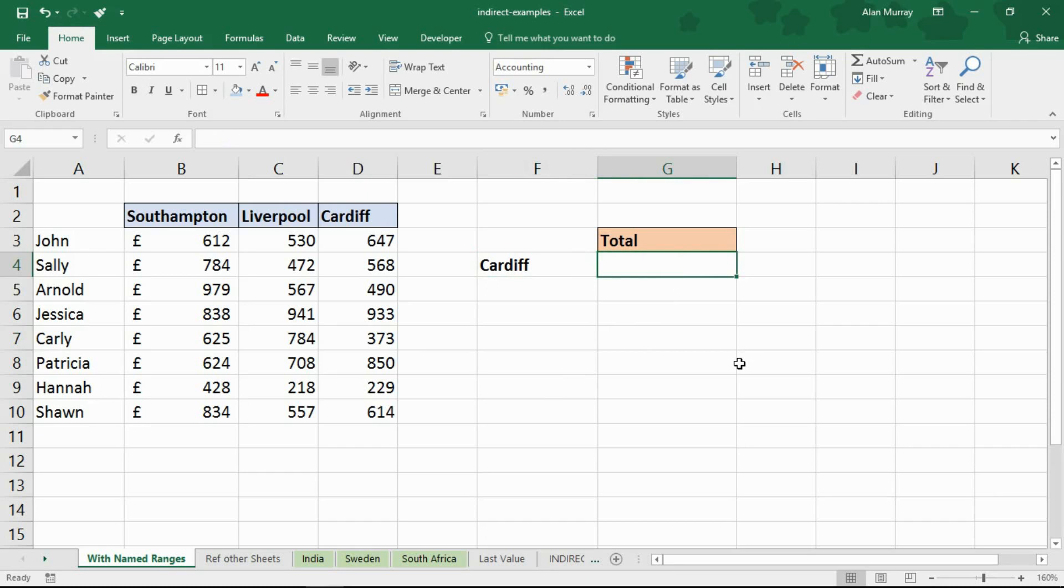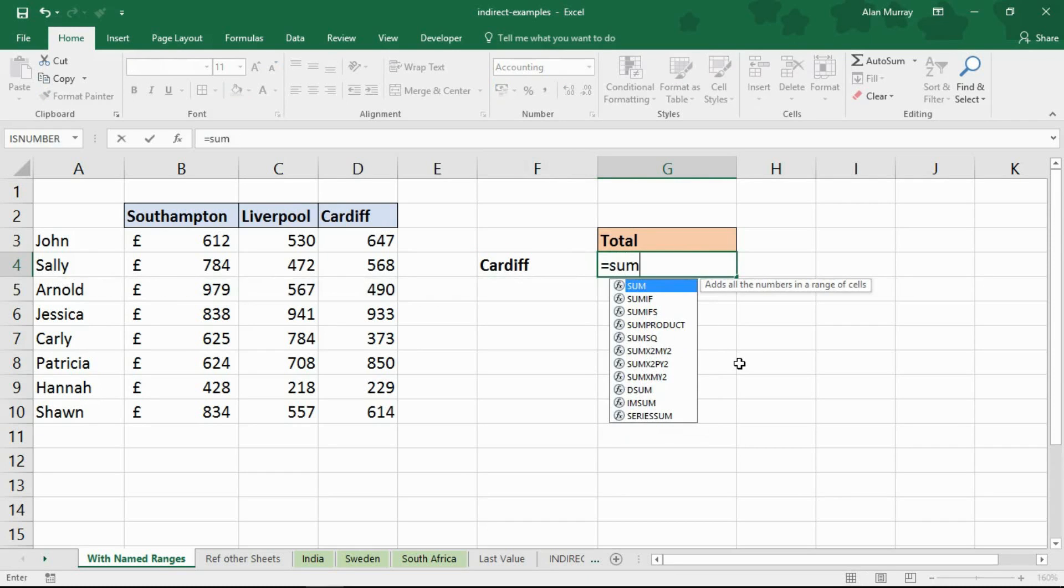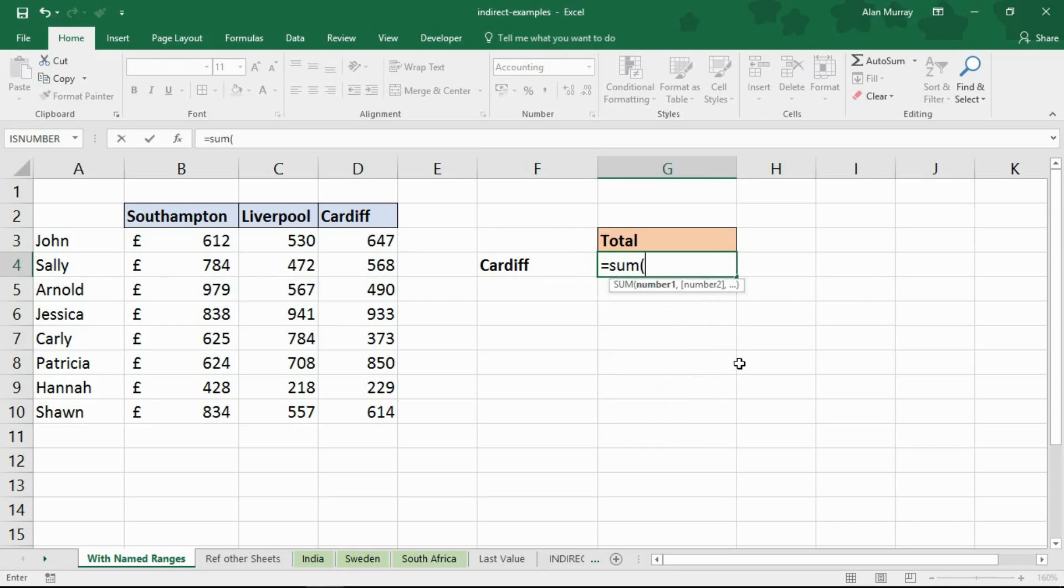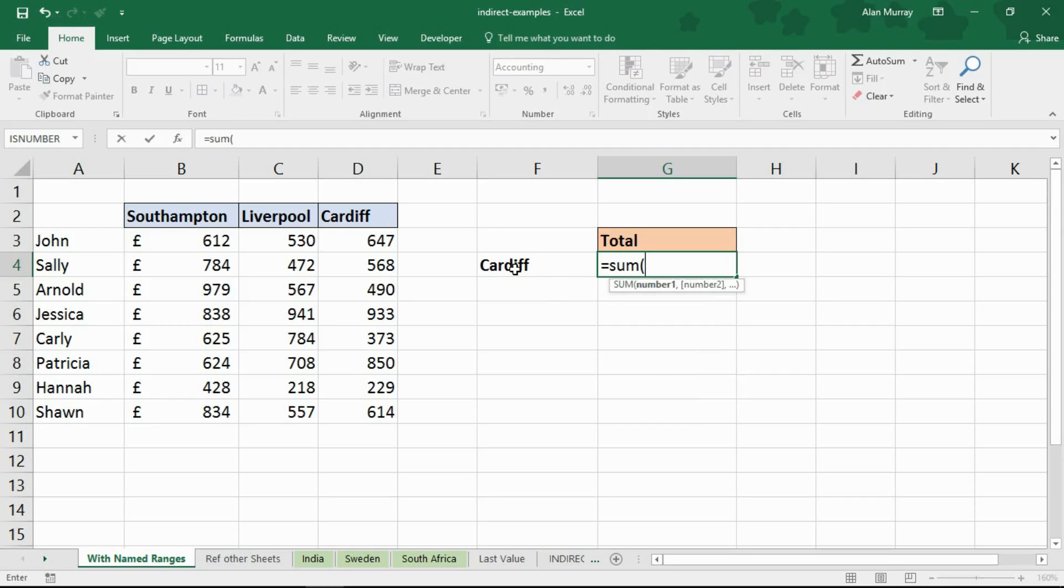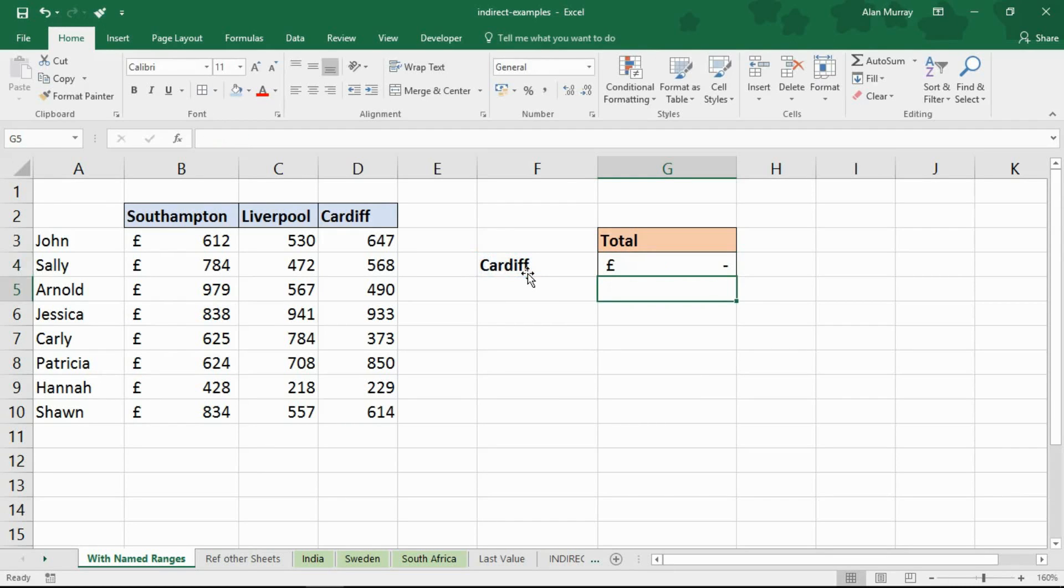So in cell G4 I could write a simple sum function and it will ask me where the numbers are, what ones do you want to sum. I want to sum whatever's typed in F4, currently Cardiff but that may change. Now Cardiff is written as a value, a text string. I want to convert that into a reference. I can't just click on that cell and close bracket and enter.